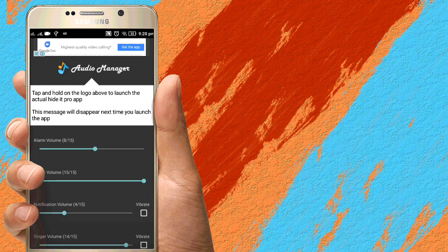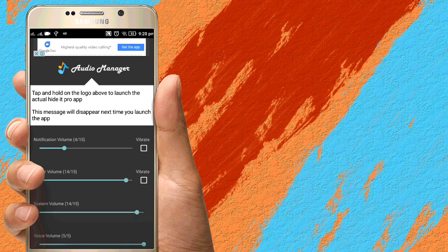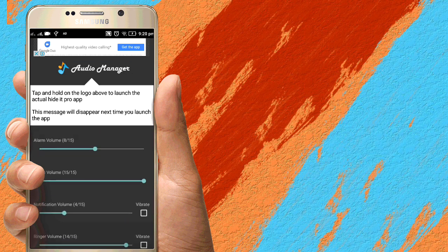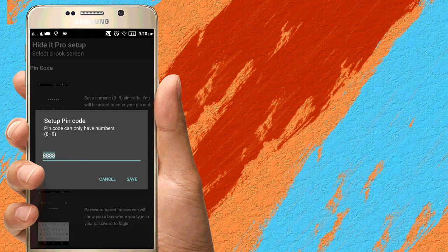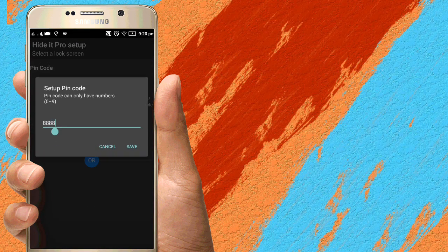It's called Audio Manager. If you want to take a look at this photo, let's take a look at the photo locker. It's a photo locker — this is just an audio application. Let's set the photo locker.